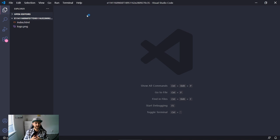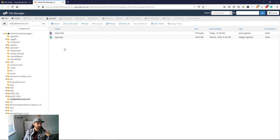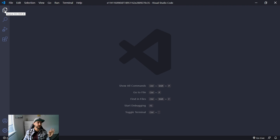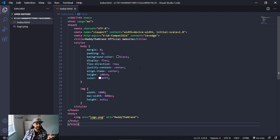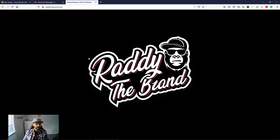VS Code refreshed and opened the files on the left side of the screen. I have two files: index.html and logo.png. If you don't see the Explorer panel, click the top icon on the left side. I can now open and edit this file — it's a very basic page with just a logo and a background color.